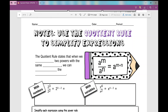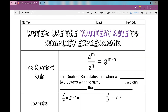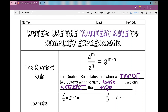Today's notes are over using the quotient rule to simplify expressions. These notes might look slightly different than what you have on your paper, but all of the content is the same, so just follow along and fill in your notes. Let's get started. The rule states that when we divide two powers with the same base, we can subtract the exponents. We're in our exponents unit, and when we divide, we use the quotient rule. A quotient is the answer to a division problem, which is why we call this the quotient rule.